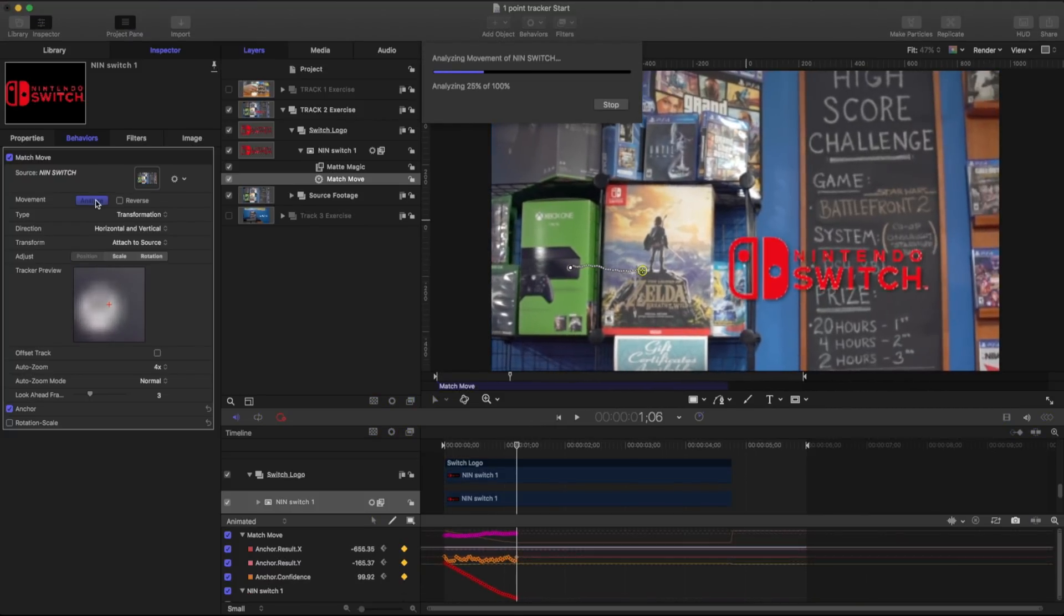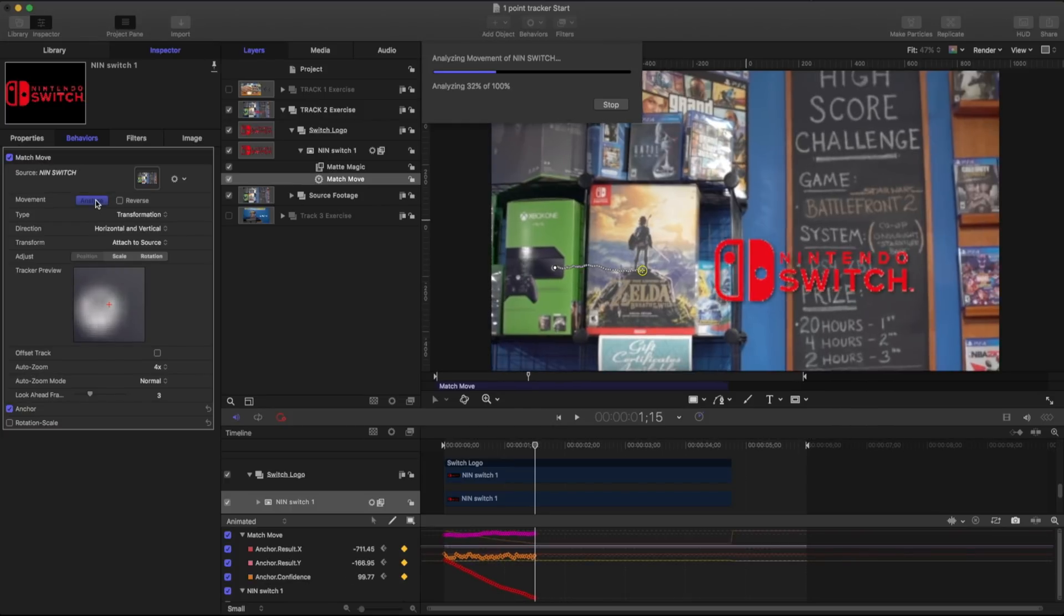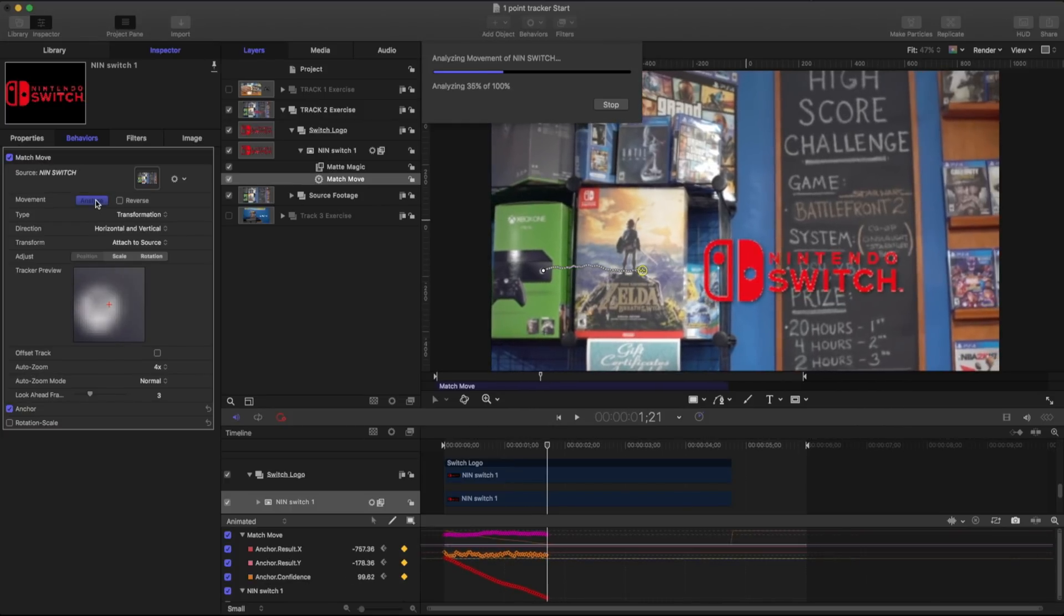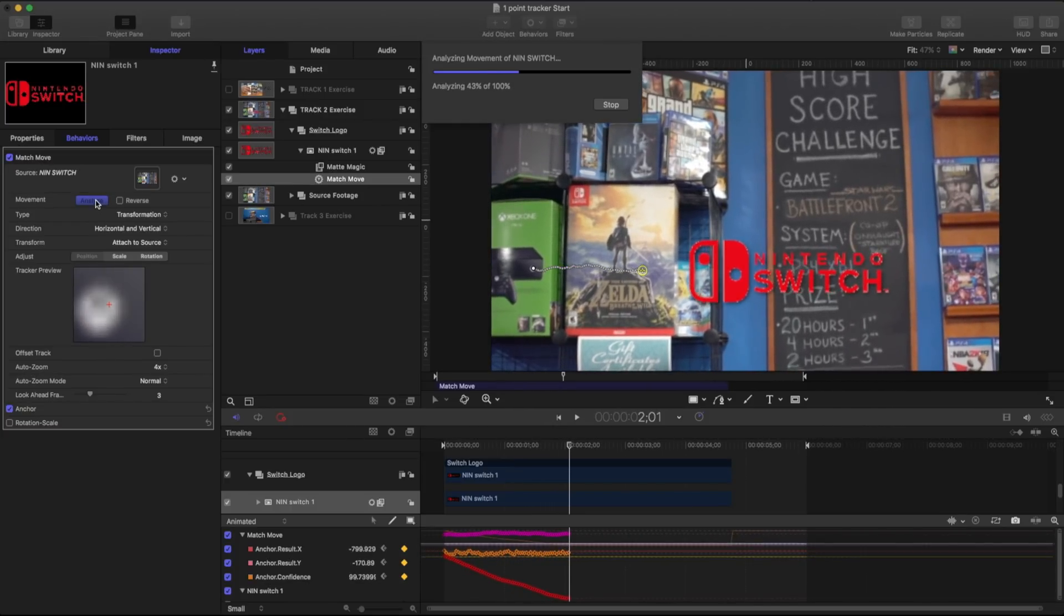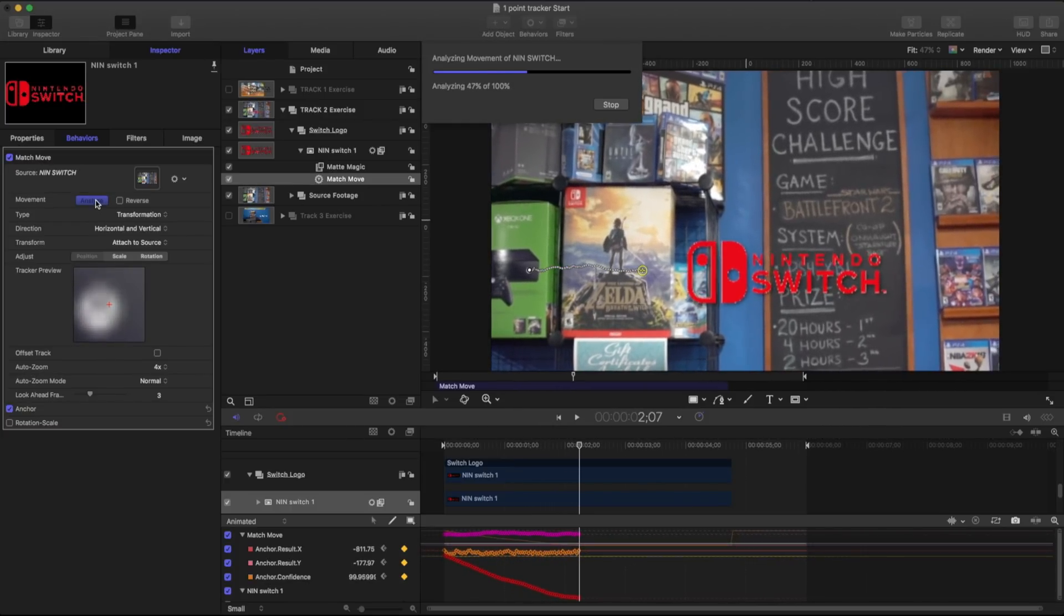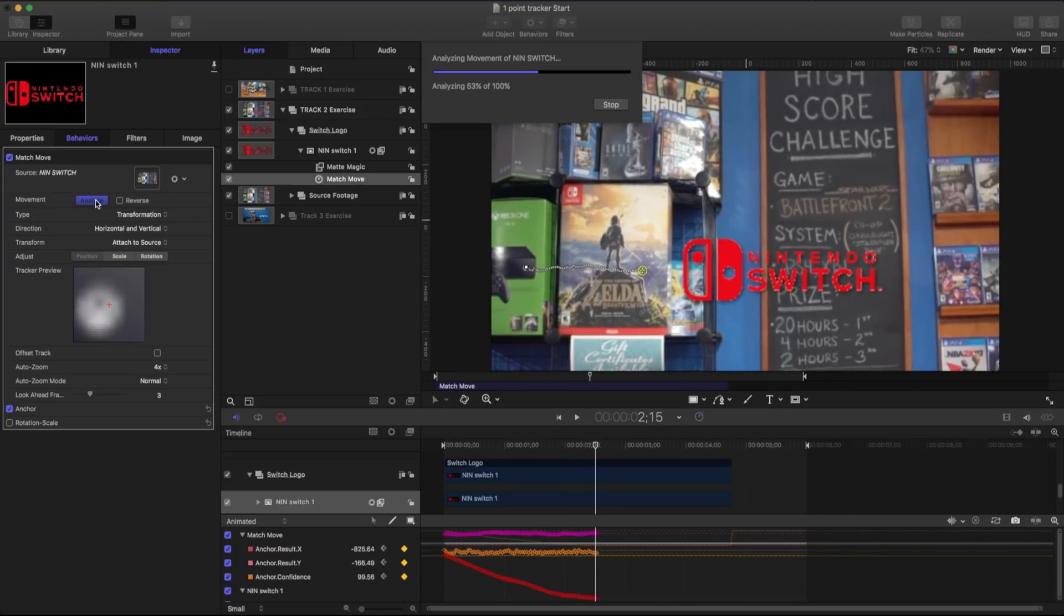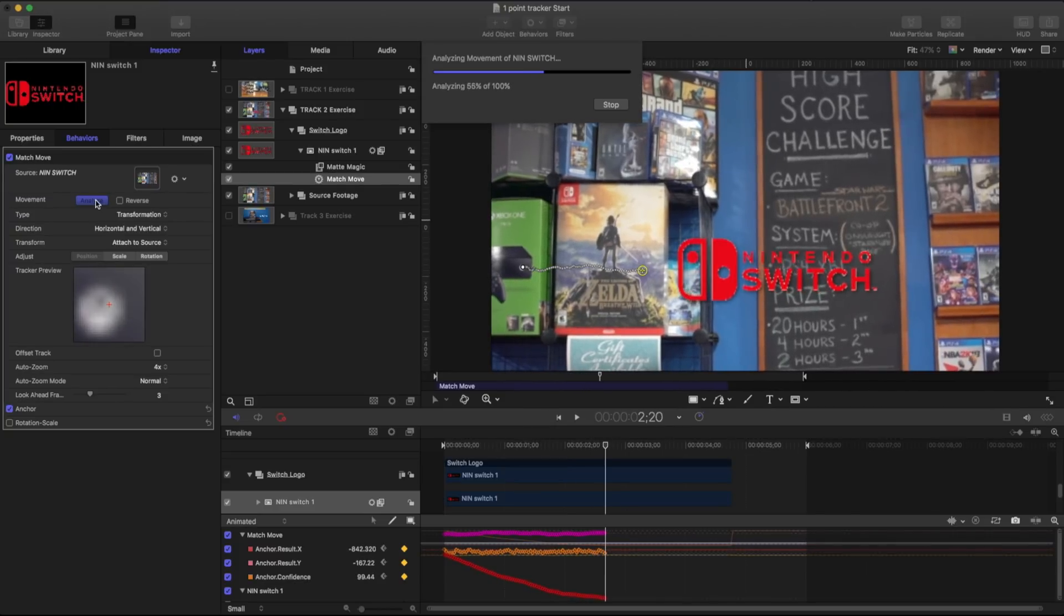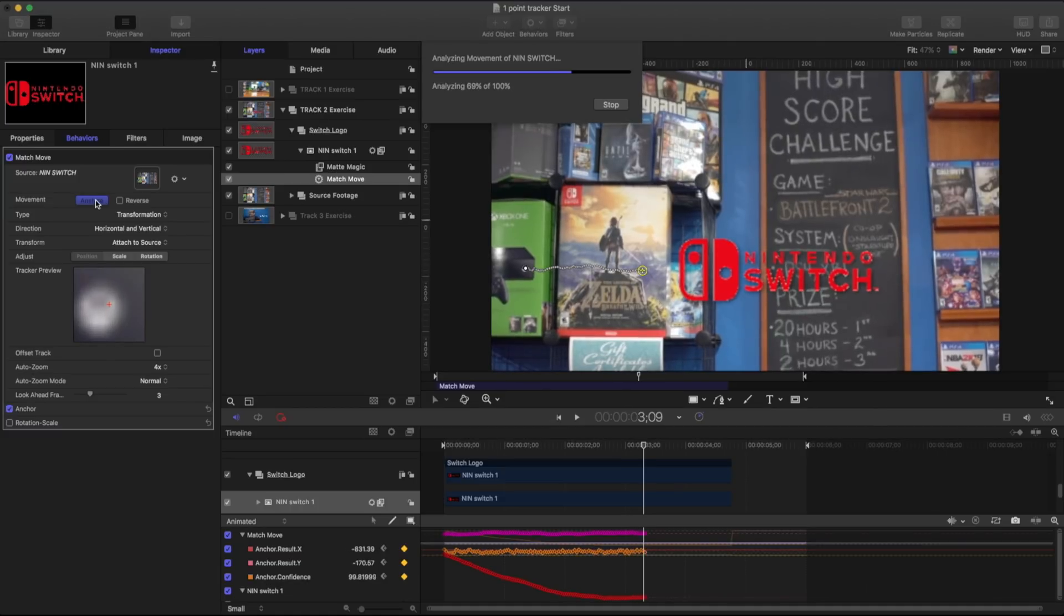And depending on the speed of your CPU, it's going to track a little bit faster or slower. Some other things that go hand in hand with that is if you're using one point, two point, or three point, the more points you have to track, the slower it's going to go.